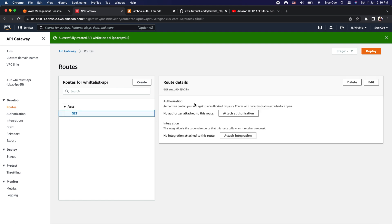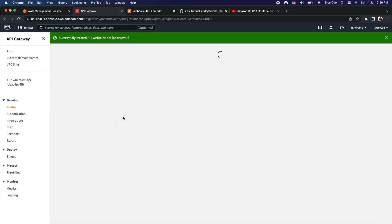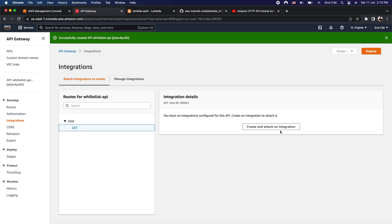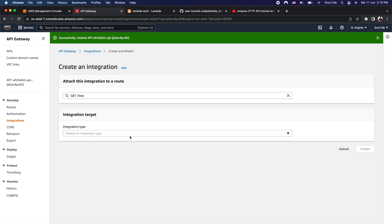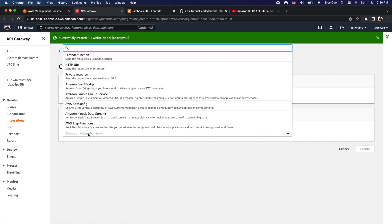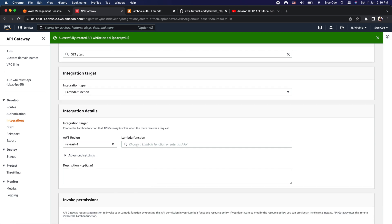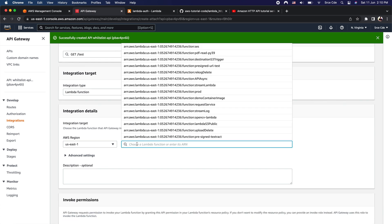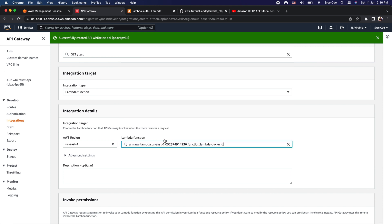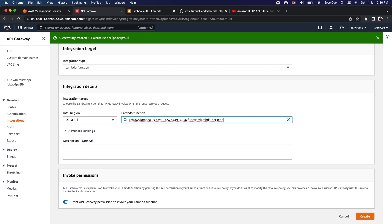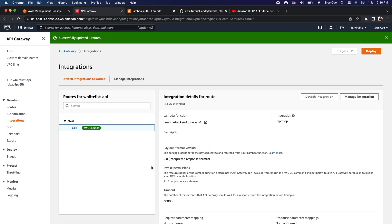Let's click on the GET method. On the right side, you get two options: Authorization and Integration. Click on Attach Integration first, then click Create and Attach an Integration. Within integration type, select Lambda Function and select the lambda function we initially created — 'lambda_backend' — then click Create. We have successfully attached the lambda function as the backend integration for this GET method.